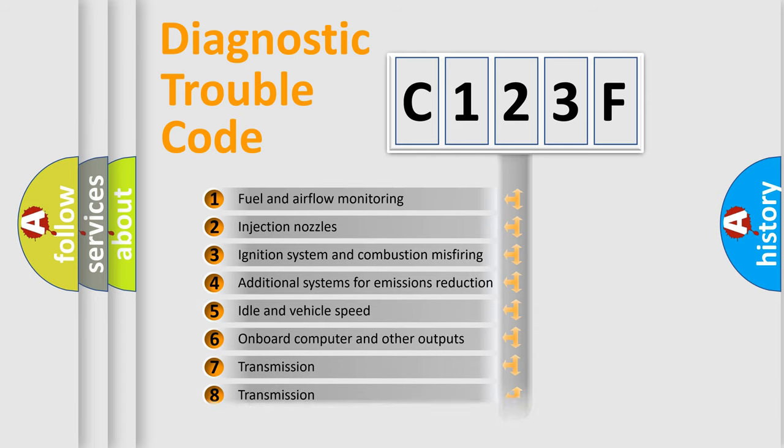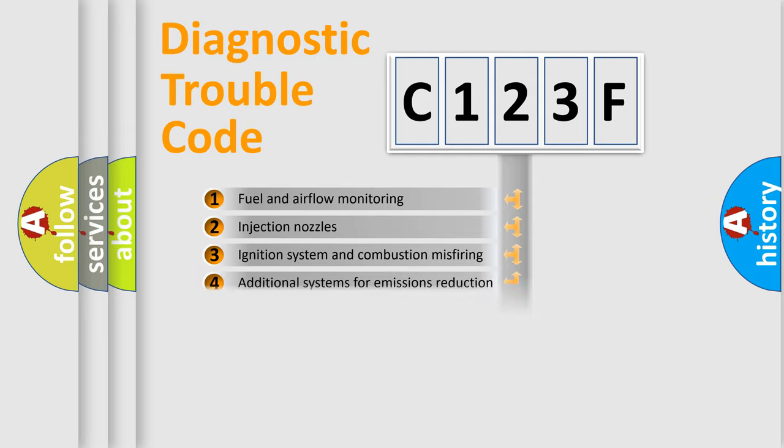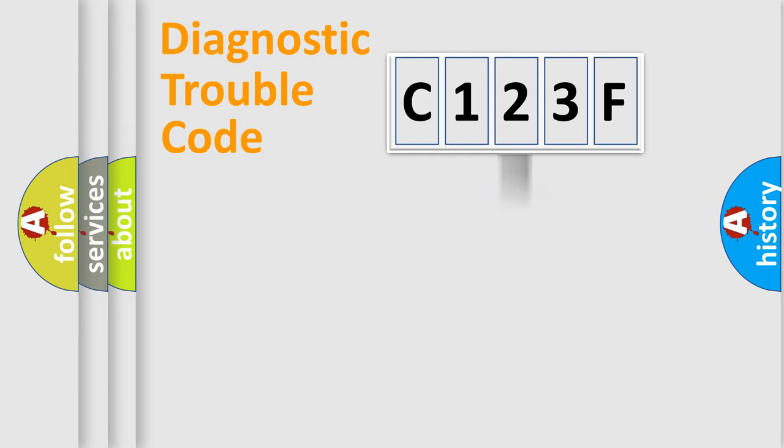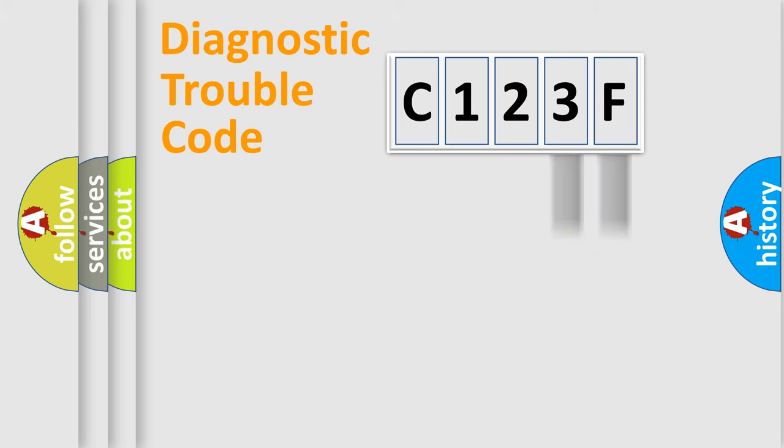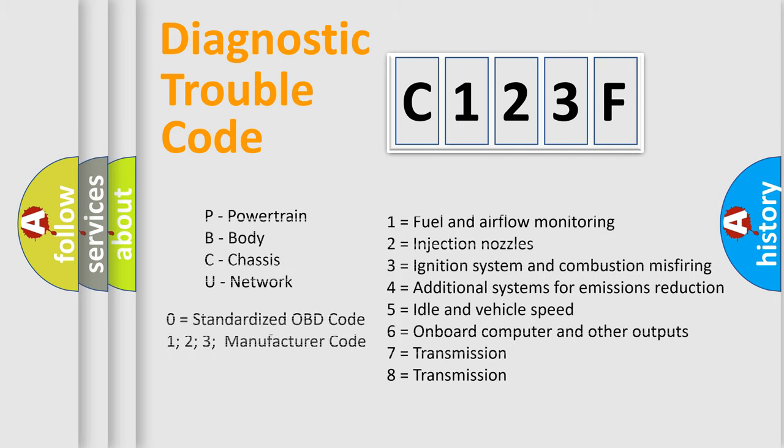The distribution shown is valid only for the standardized DTC code. Only the last two characters define the specific fault of the group. Let's not forget that such a division is valid only if the second character code is expressed by the number zero.